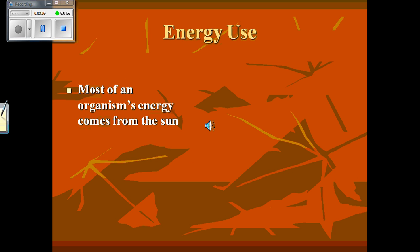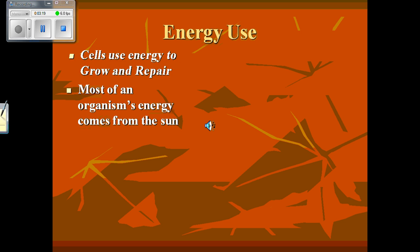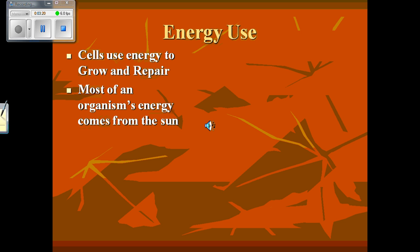The next characteristic is that all living things use energy. Most of an organism's energy comes from the sun — when we're talking about that we're referring to plants. Cells use energy to grow and repair.